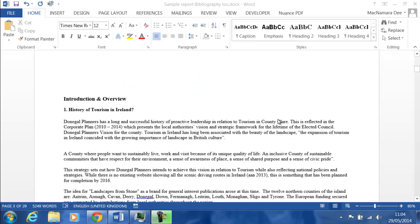Hi, Deirdre McNamara here from Netter County IT. Today we're going to take a look at doing citations and bibliographies in Word 2013.